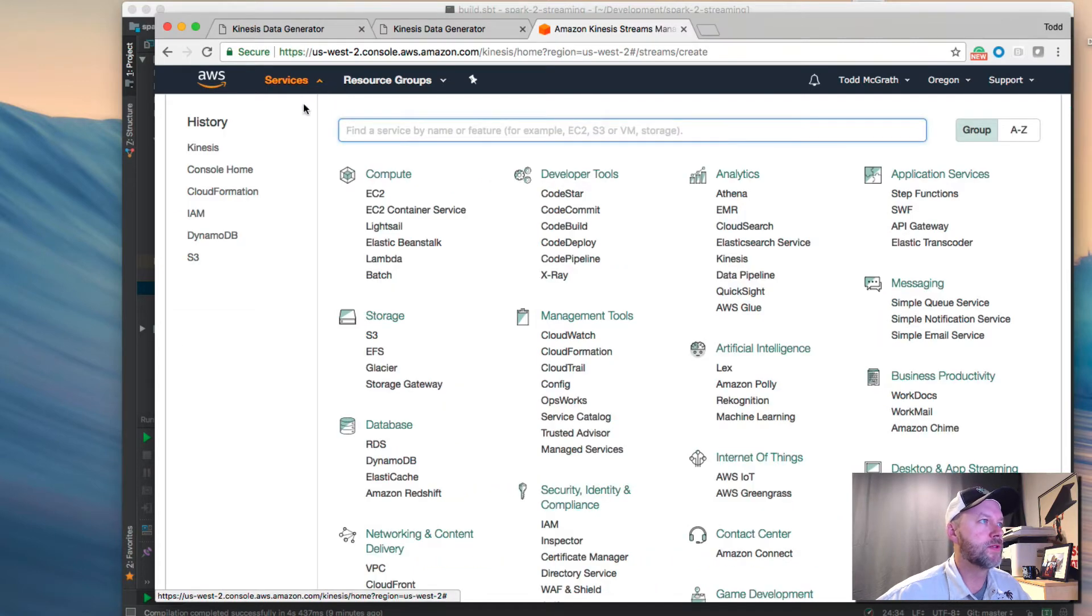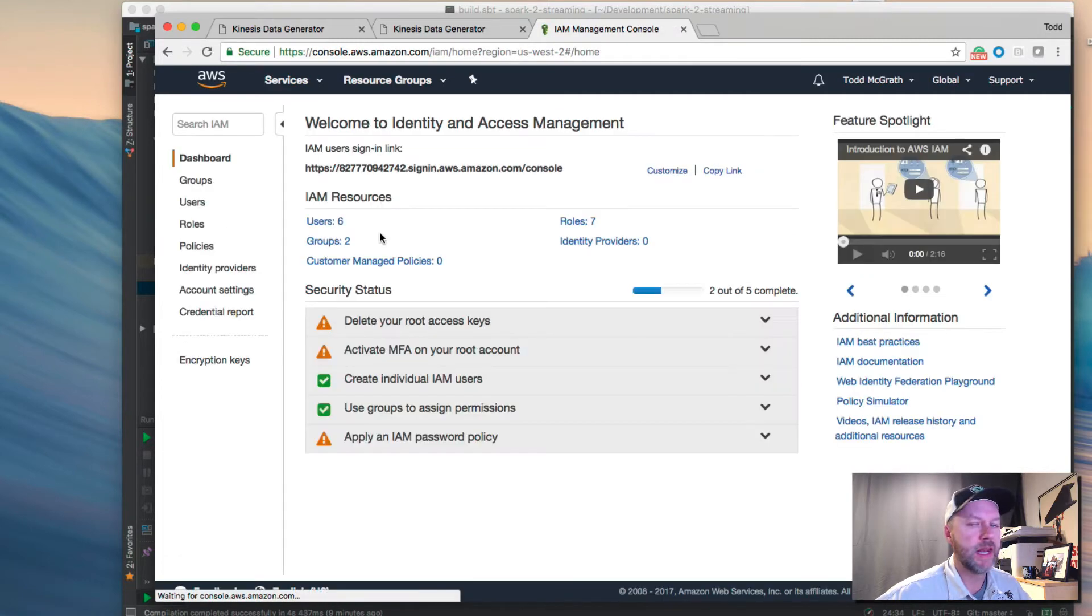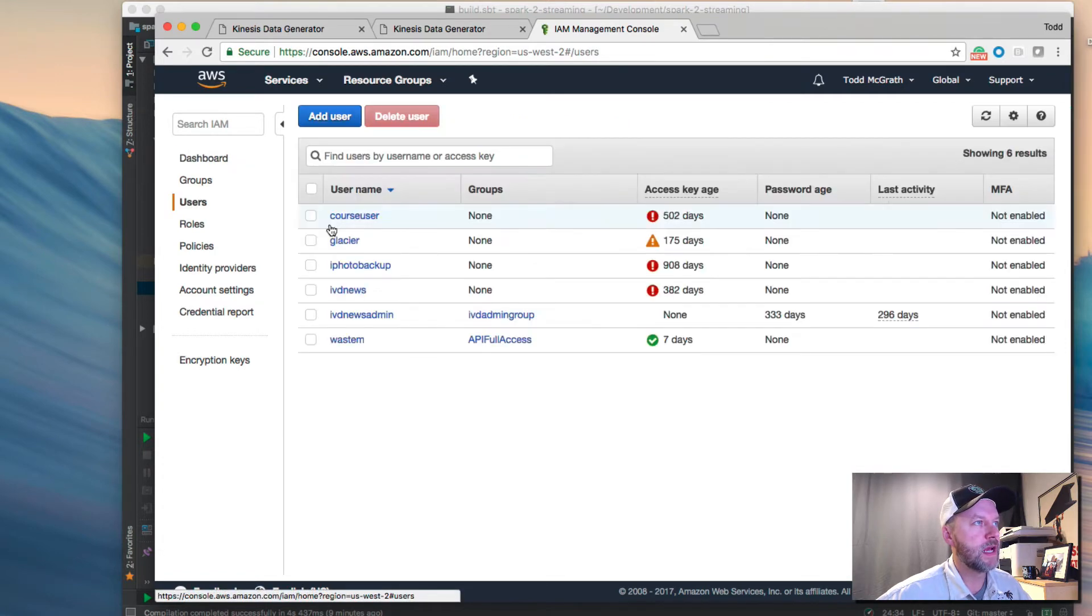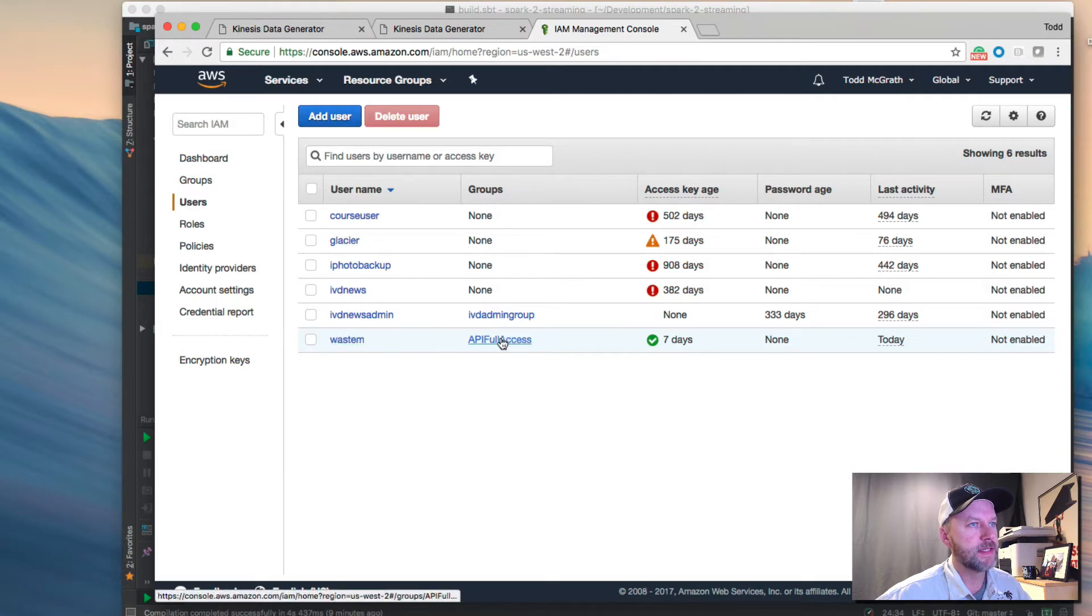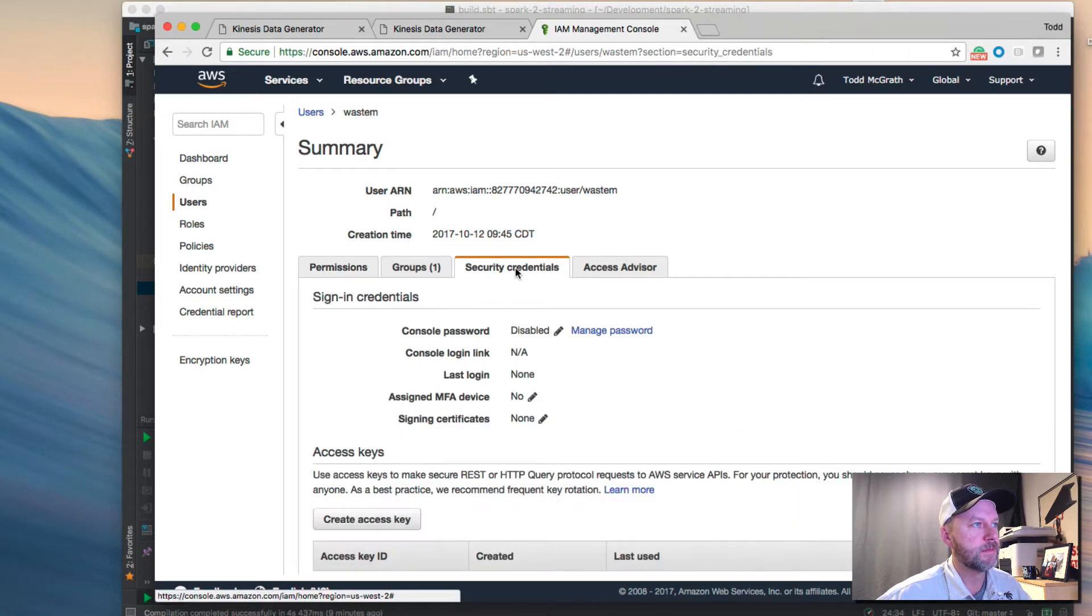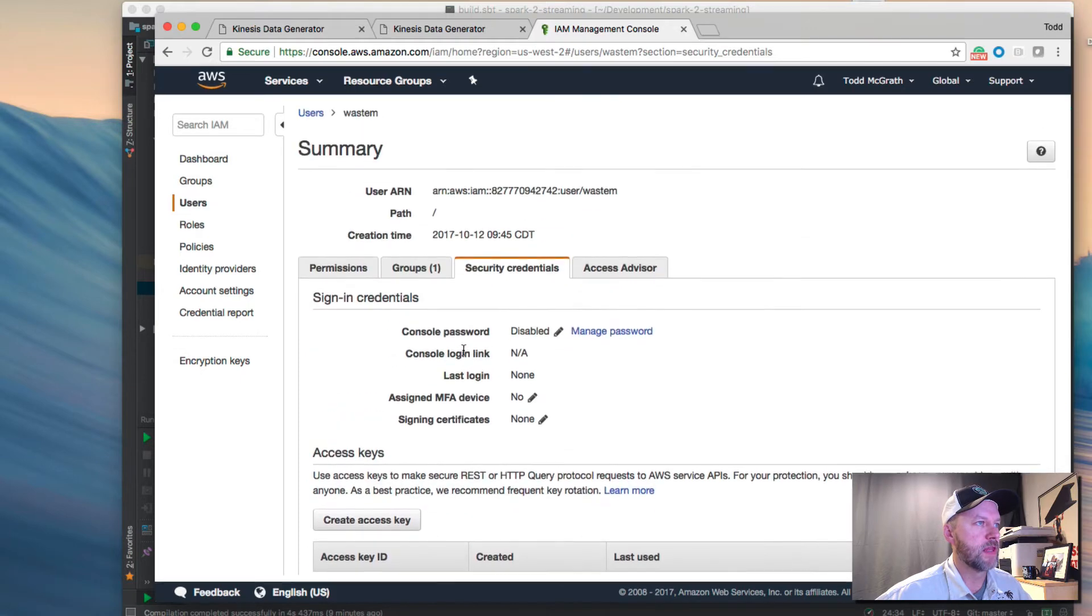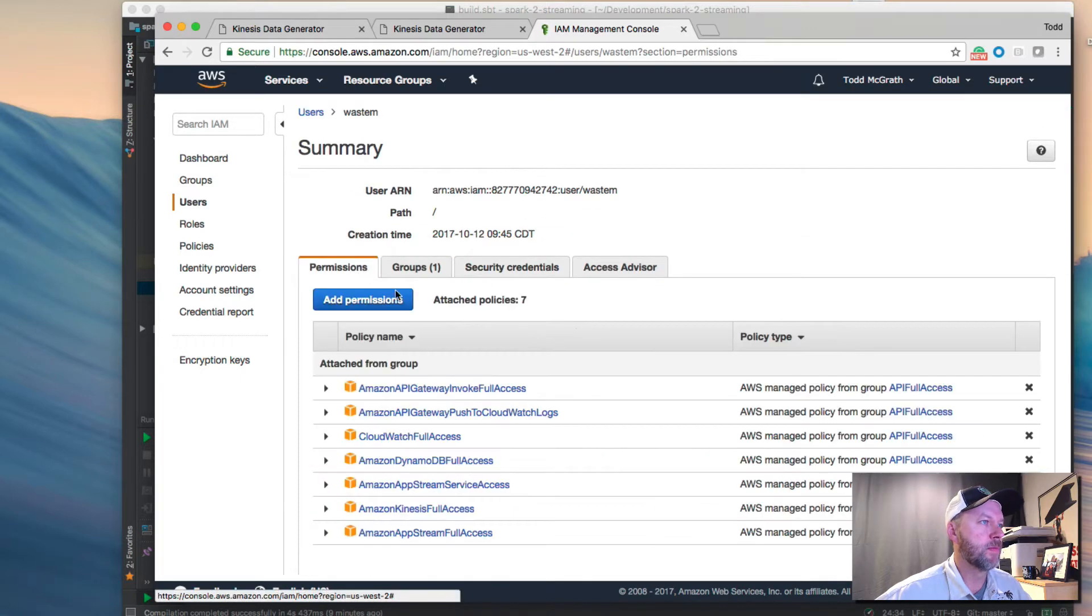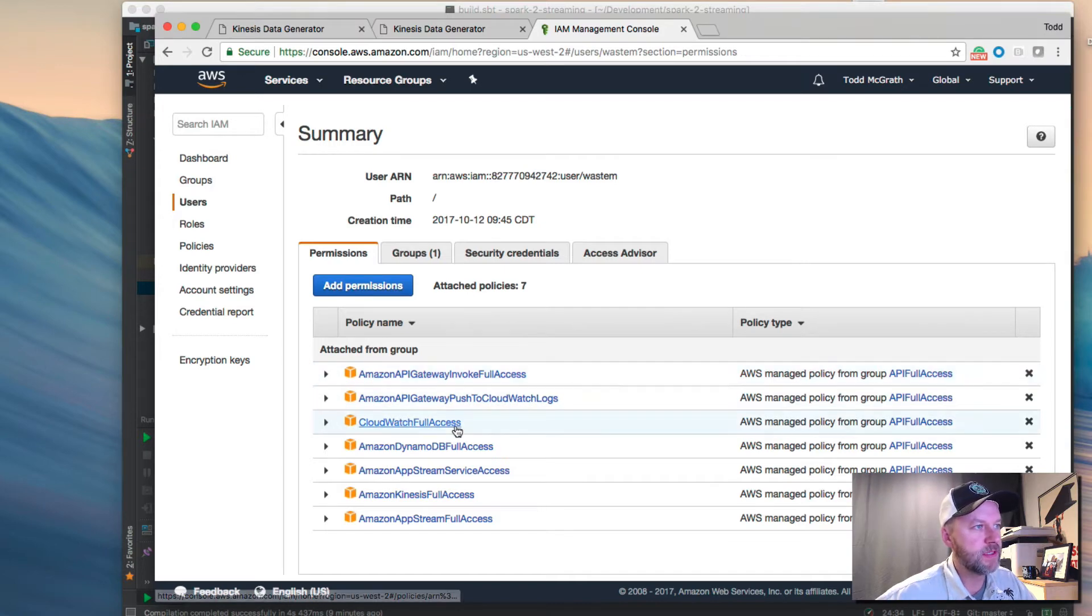So go into IAM, in security and compliance. I have it open recently. Go into there, and I'll just show you the user that I set up. It's this Westam user, and it has API full access. Well, that's the group. If you go into it and you see the security credentials, you'll see the key and everything's like that, which I'm not going to show you. But in the permissions, you'll see that I've given it a lot. It's given it full access to Kinesis.